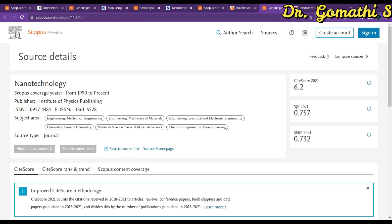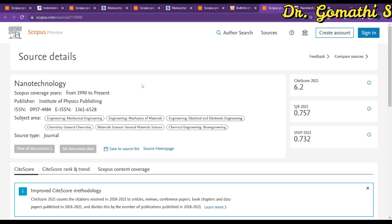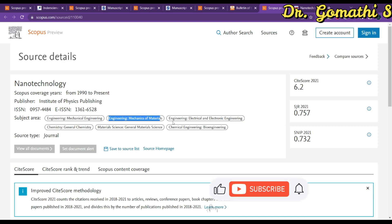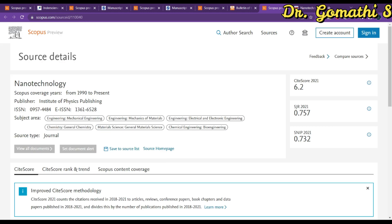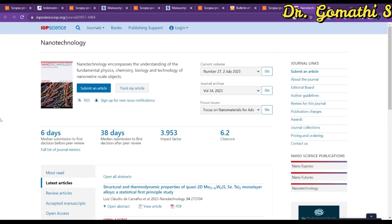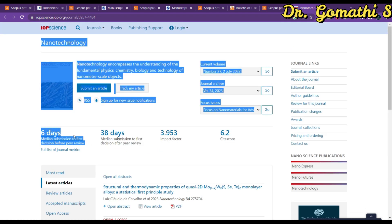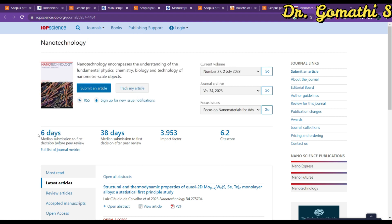The last journal for today's video is Nanotechnology, published by IOP. Someone requested a nanotechnology-related journal — you can also publish in computer science general or engineering, mechanical engineering, electronic engineering, chemistry, materials, chemical, and bioengineering fields, all still indexed in Scopus. You can see the complete scope of the journal. The median time from submission to first decision is approximately 13–38 days.